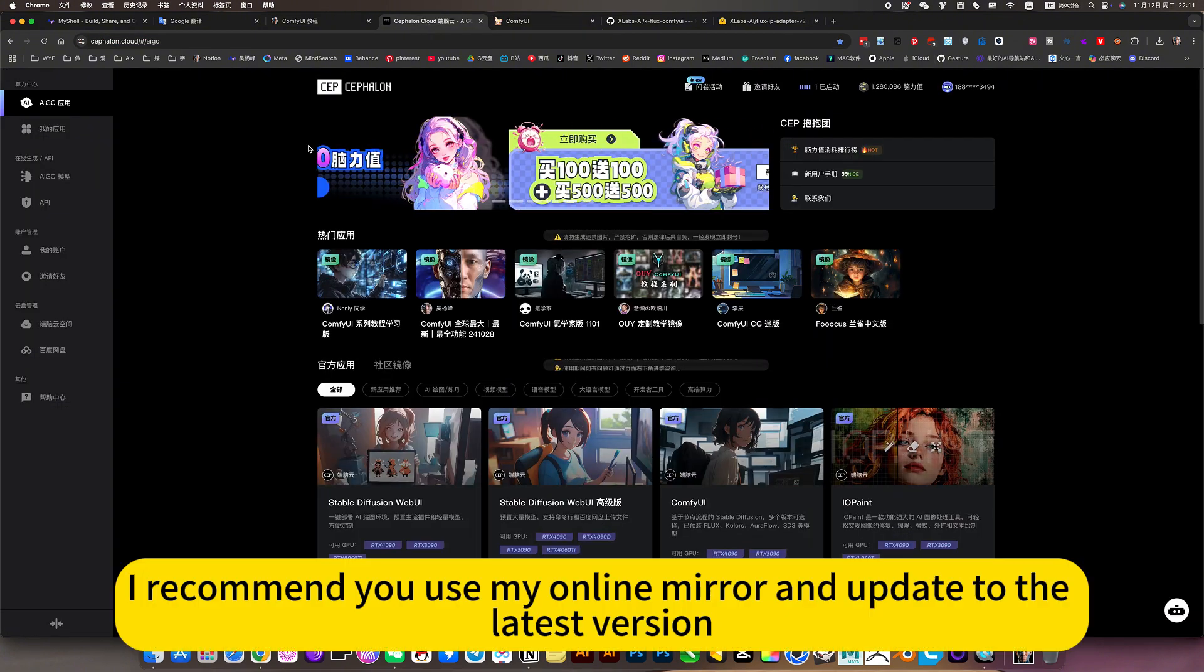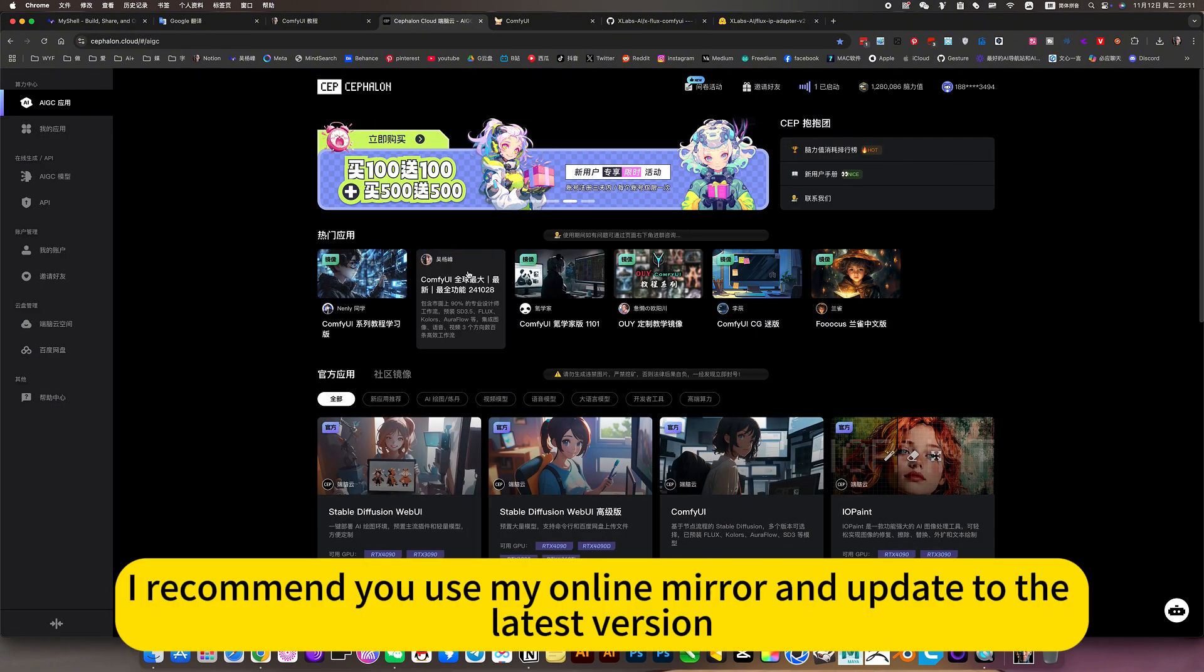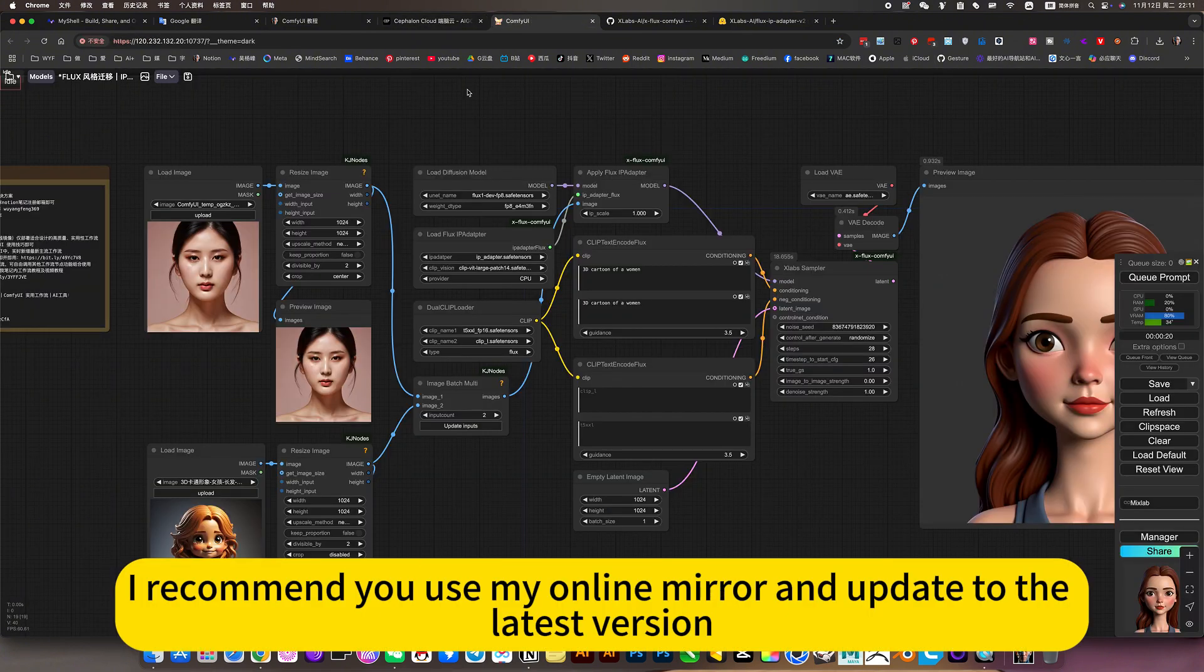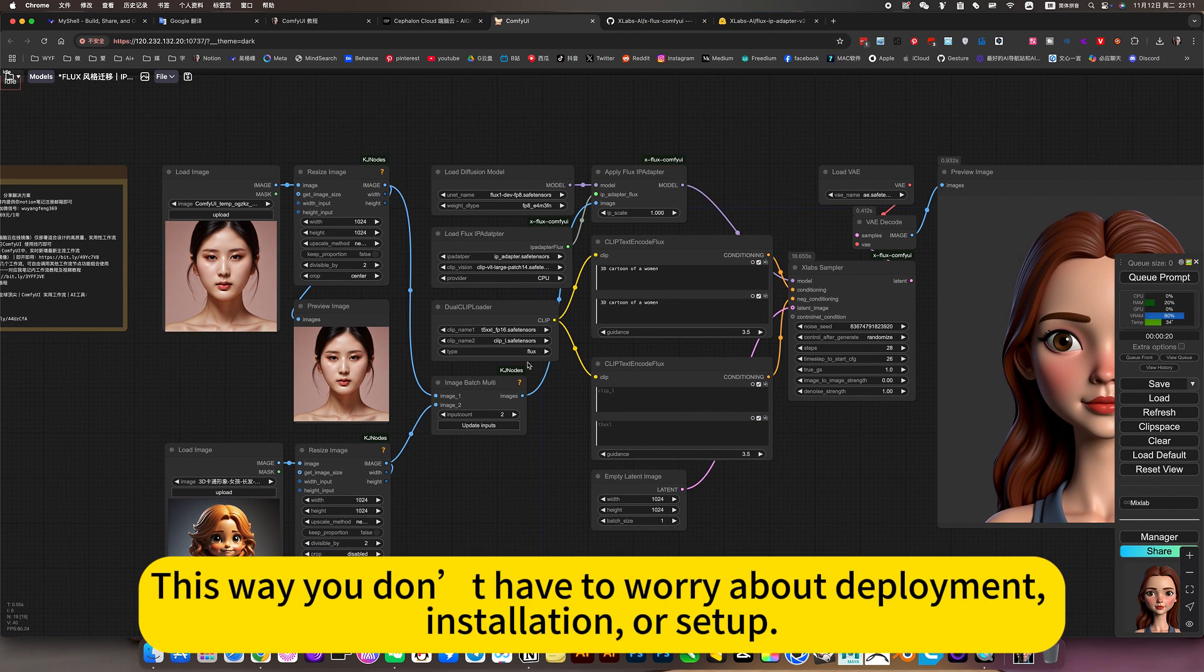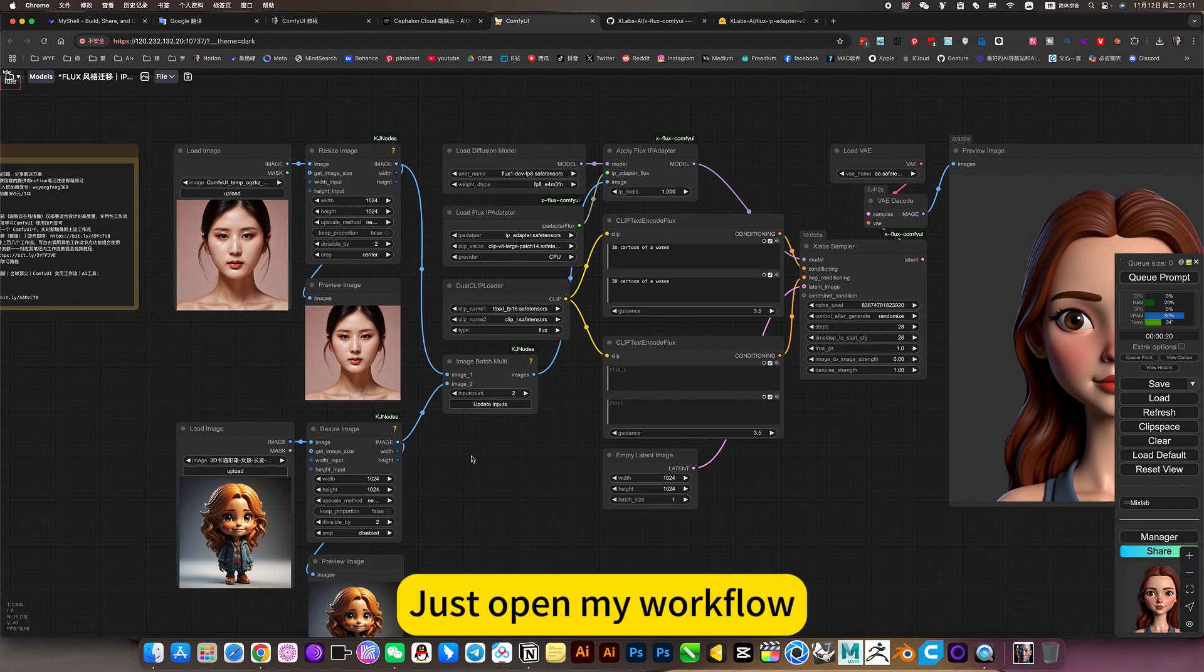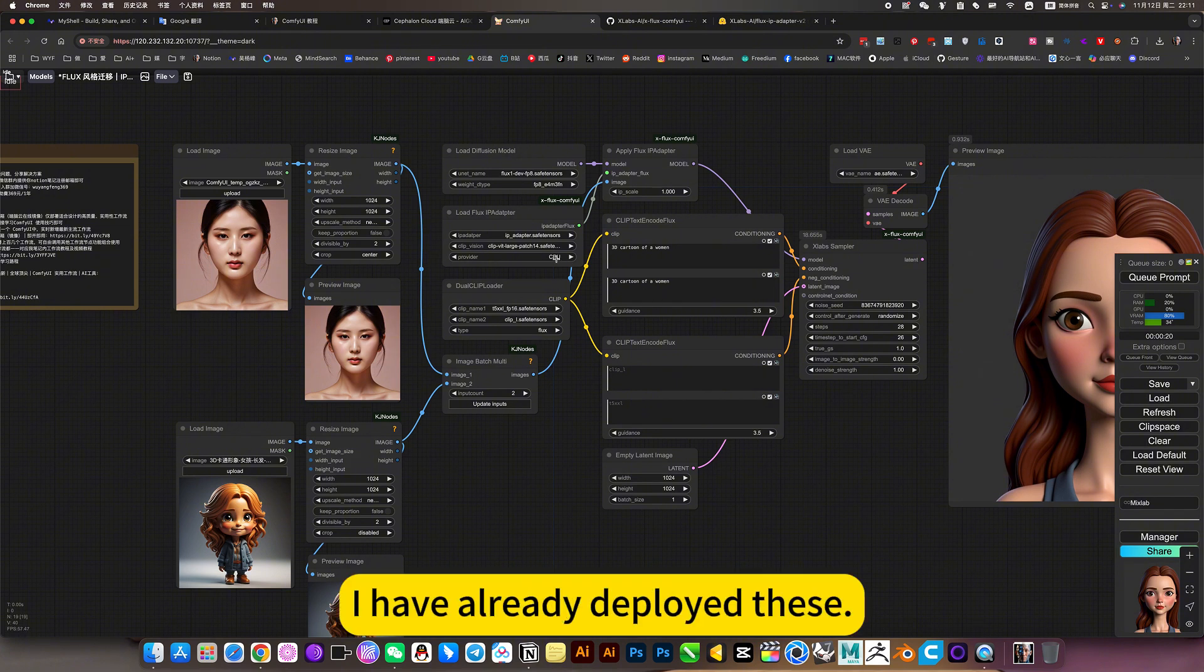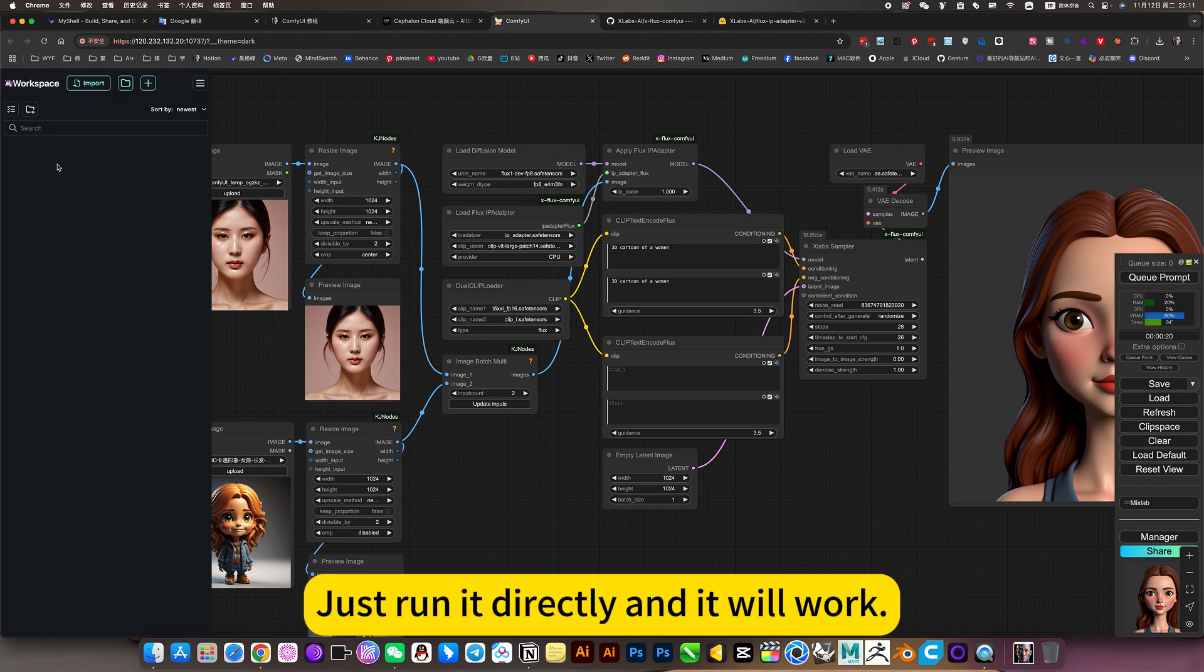I recommend you use my online mirror and update the latest version. This way, you don't have to worry about deployment, installation, or setup. Just open my workflow and use it. I have already deployed these. Just run it directly and it will work.